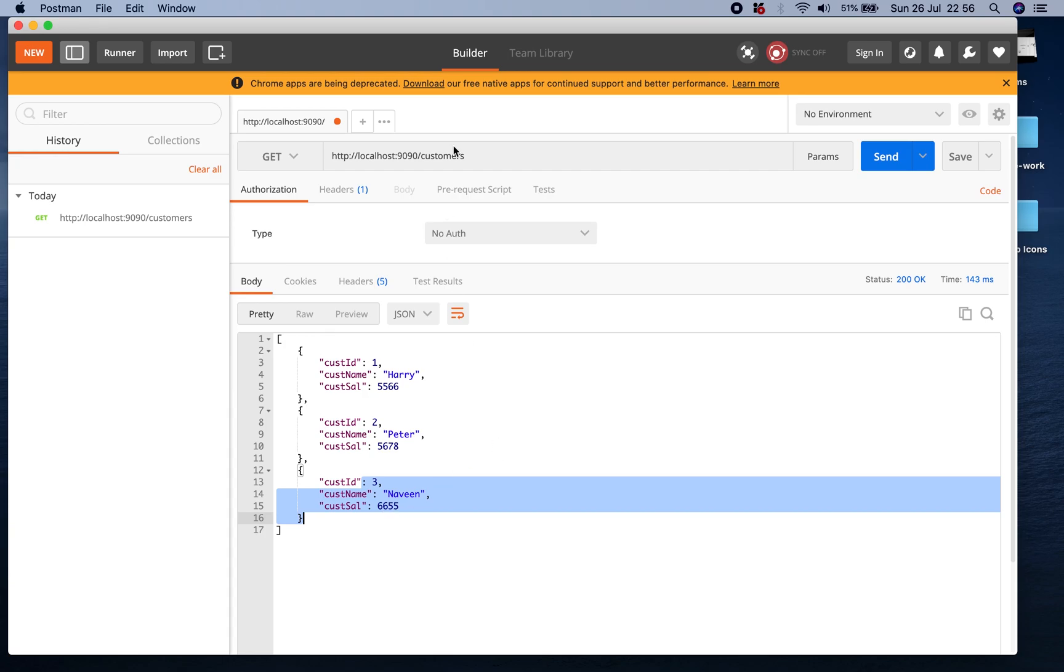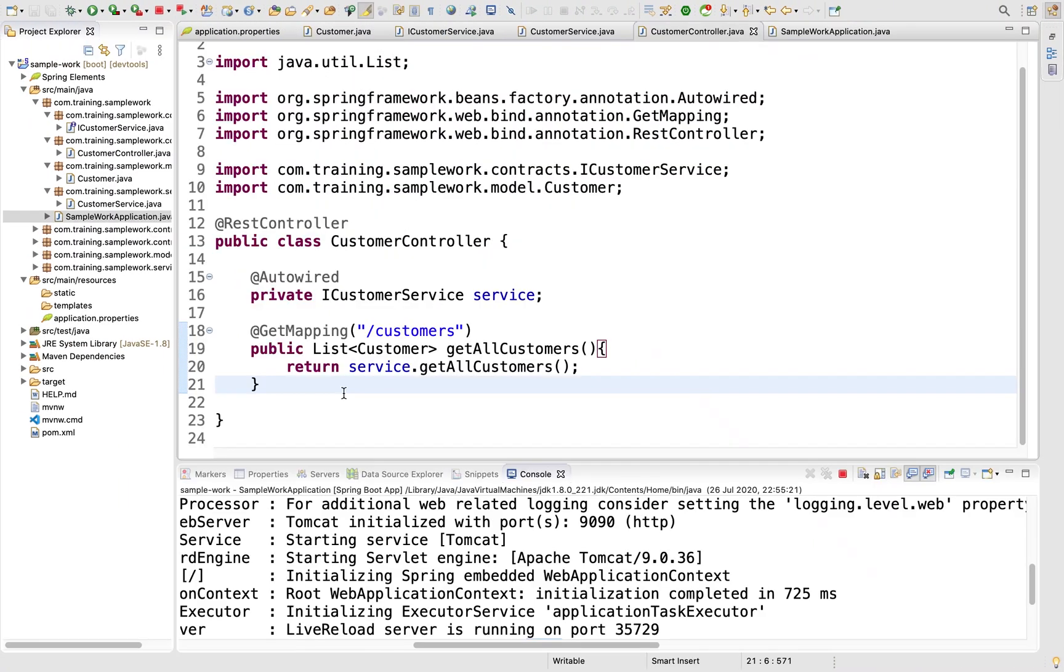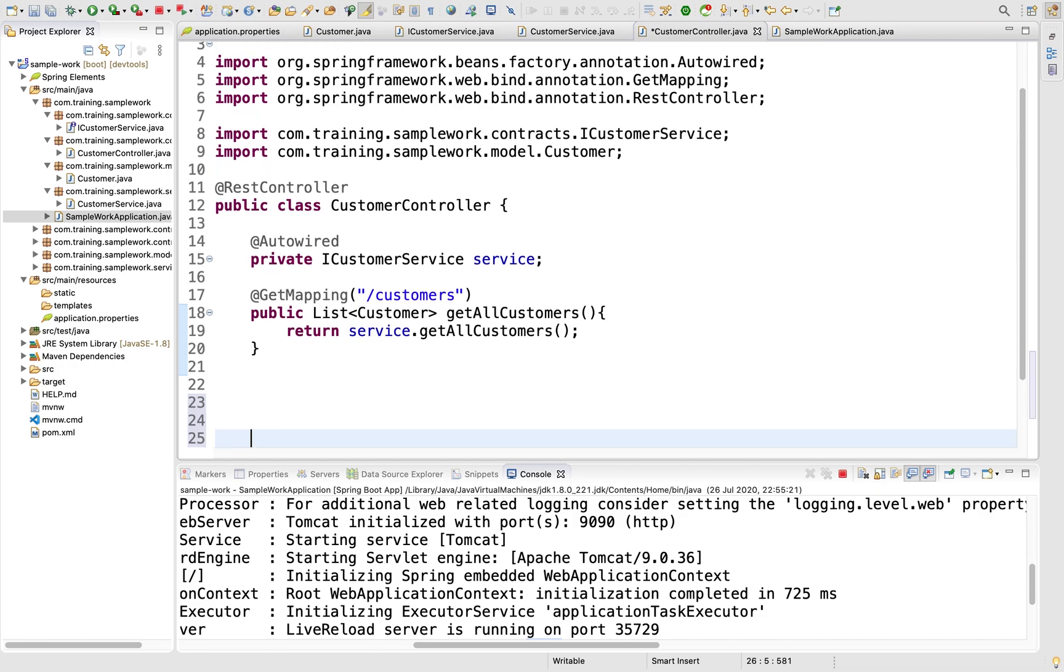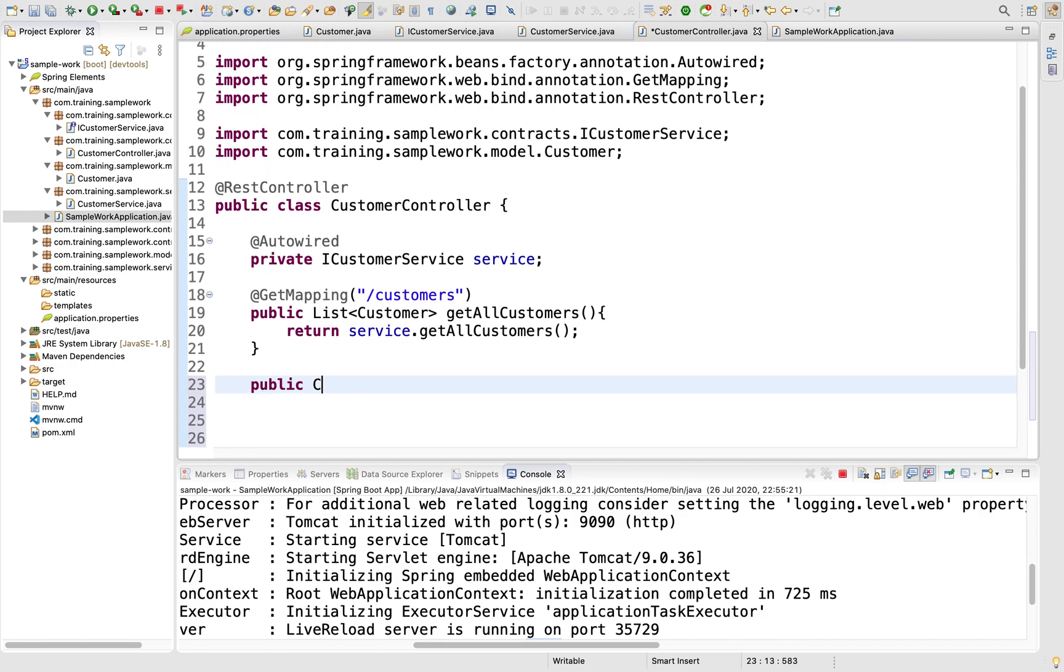We want one more method to look for one particular customer, something like /customer/1 which will give you one. If I enter 2 it should give Peter, 3 should give Naveen. Let's fill this in.